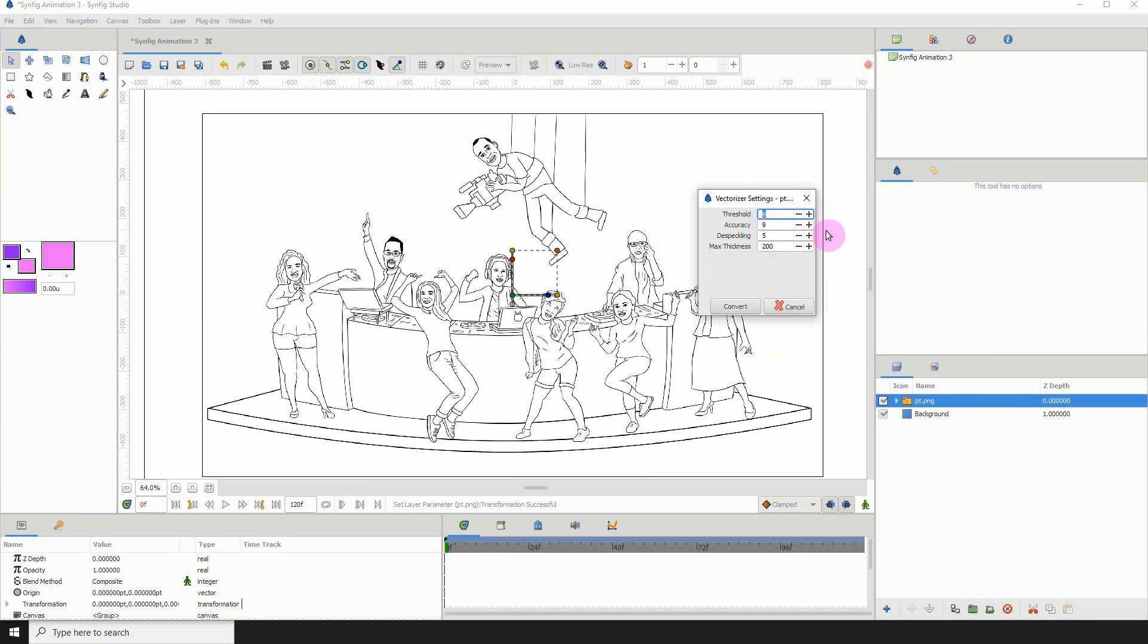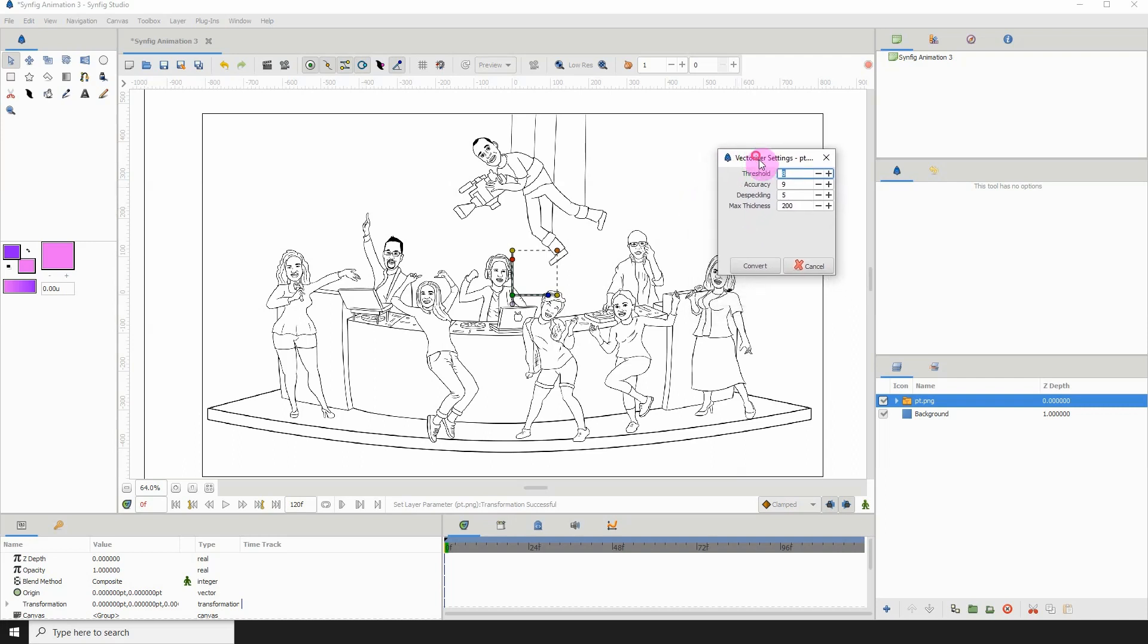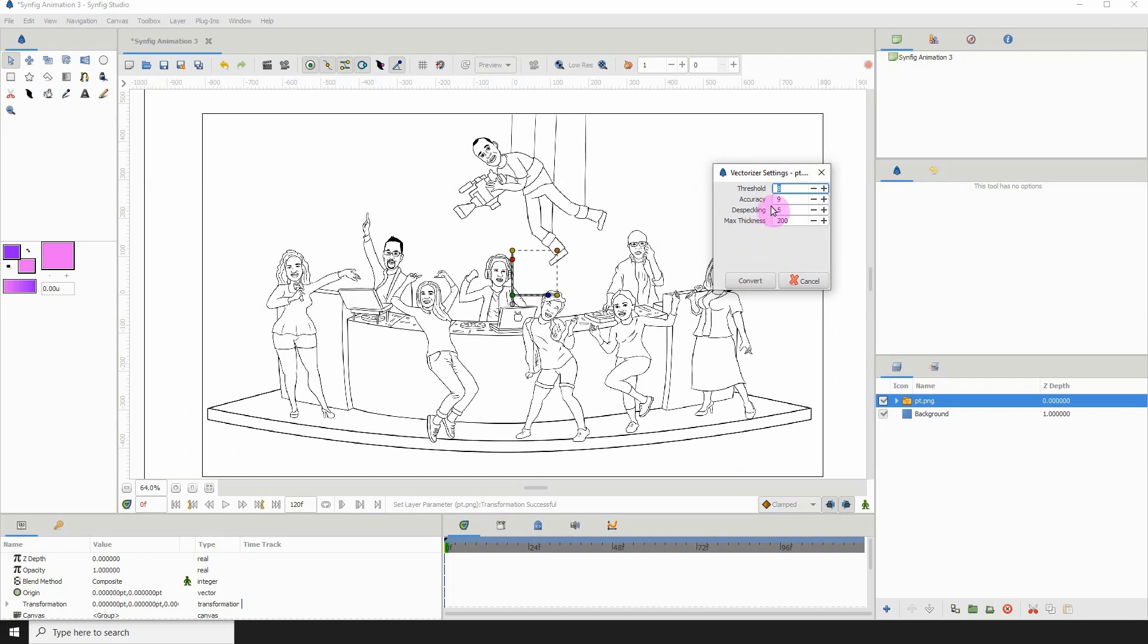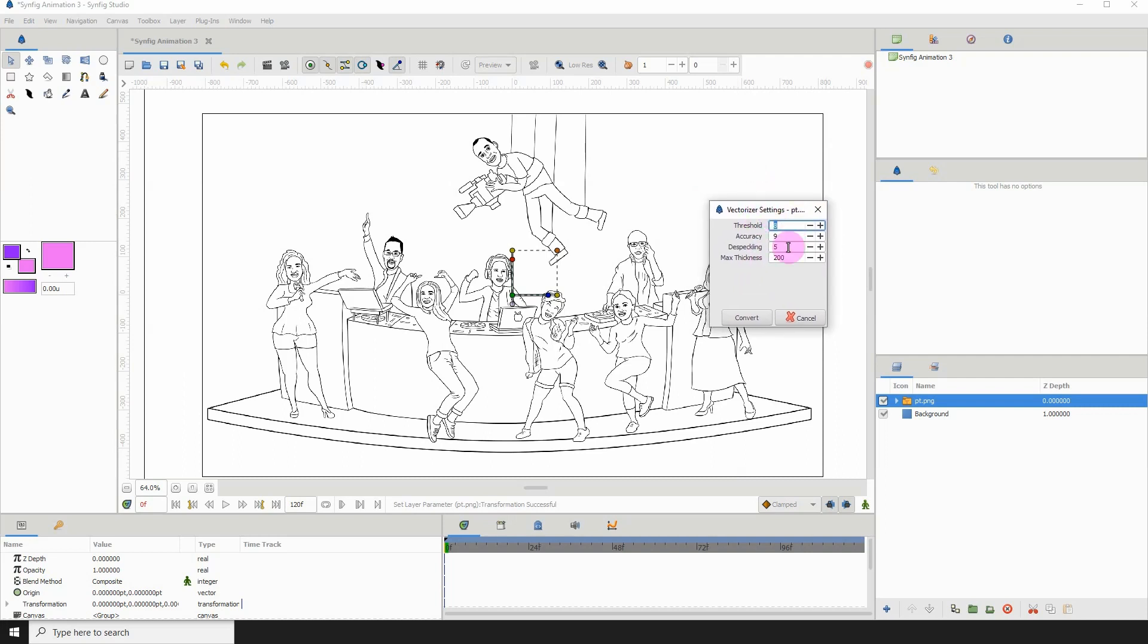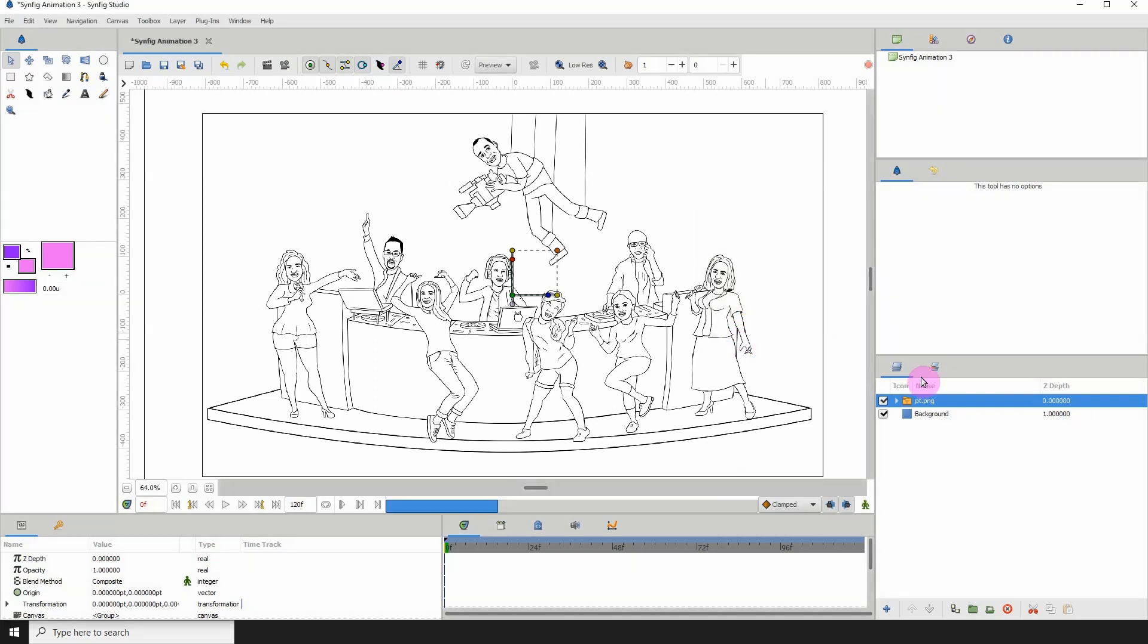Then you'll be presented with these settings. And I'm not going to pretend to know what all of these does, okay? Because I haven't yet explored them to a T. But we'll just leave the default settings here for now and click on Convert.